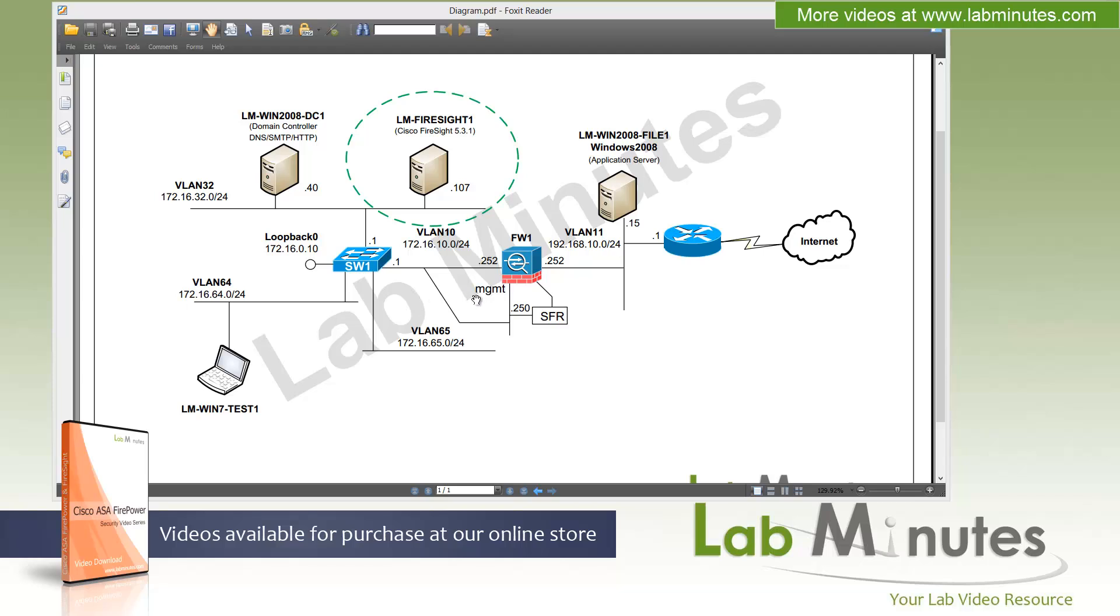Just to refer back quickly to the network diagram we introduced in the previous video, what we're going to be doing is within this green circle: installing our Cisco Firesight version 5.3.1. This is going to be the main component of our lab setup here.